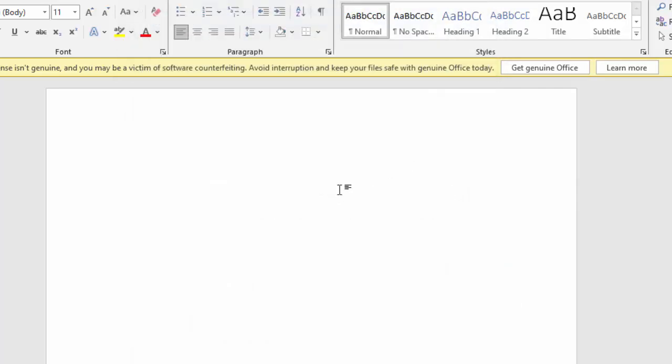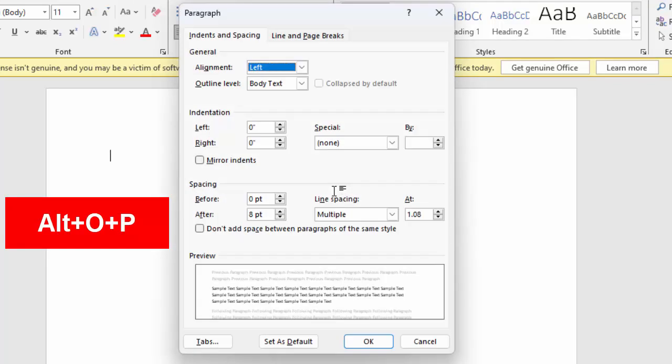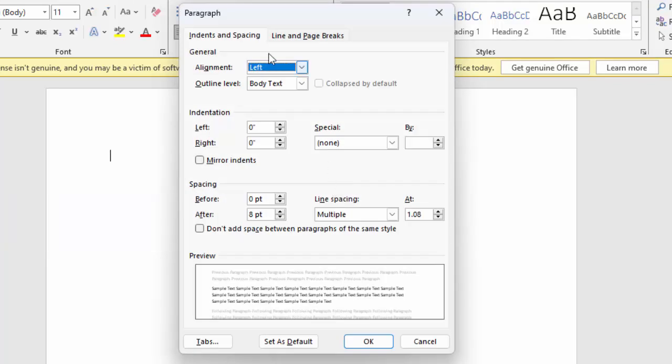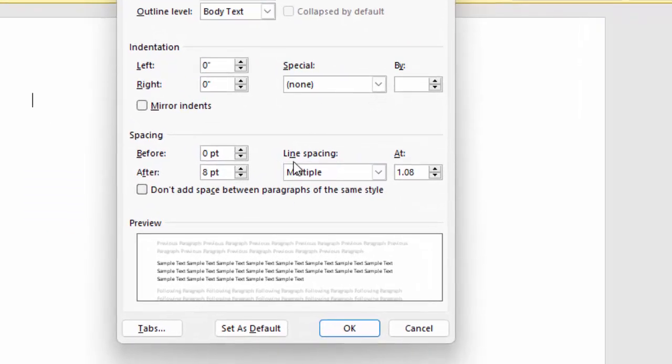The second way is to press Alt+O+P, which will open the Paragraph format. Now click on Line Spacing.